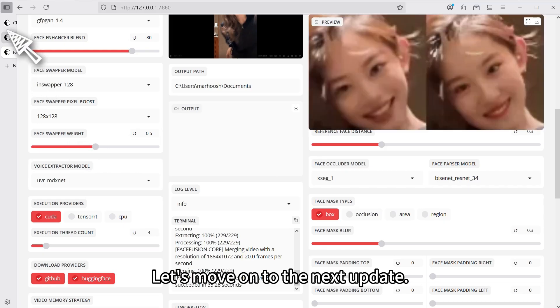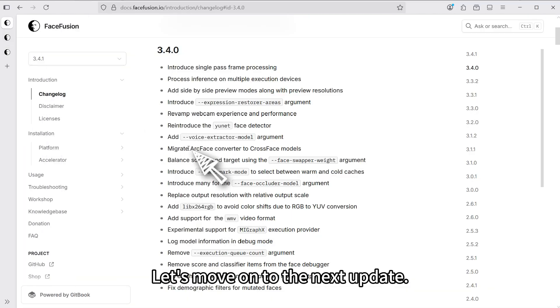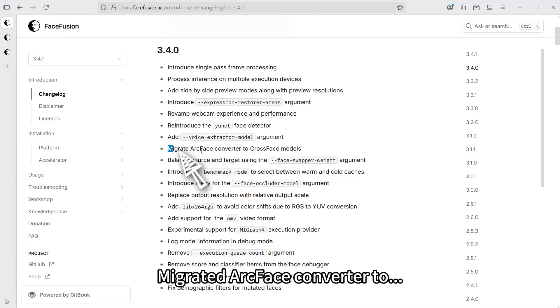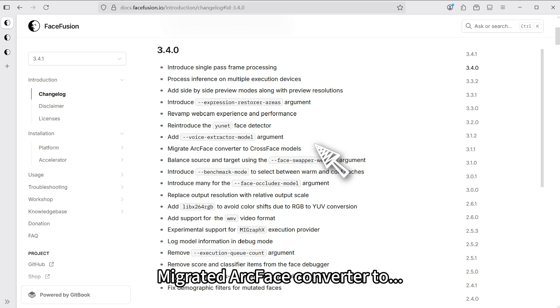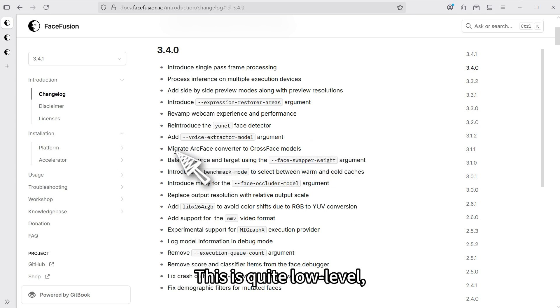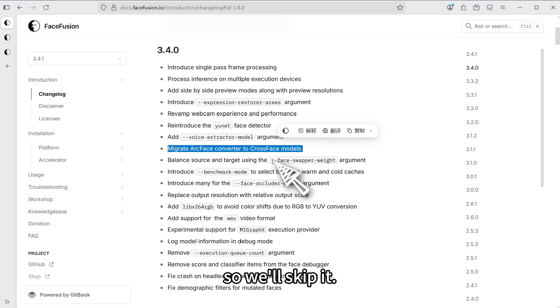Let's move on to the next update. Migrated ArcFace converter 2. This is quite low level, so we'll skip it.